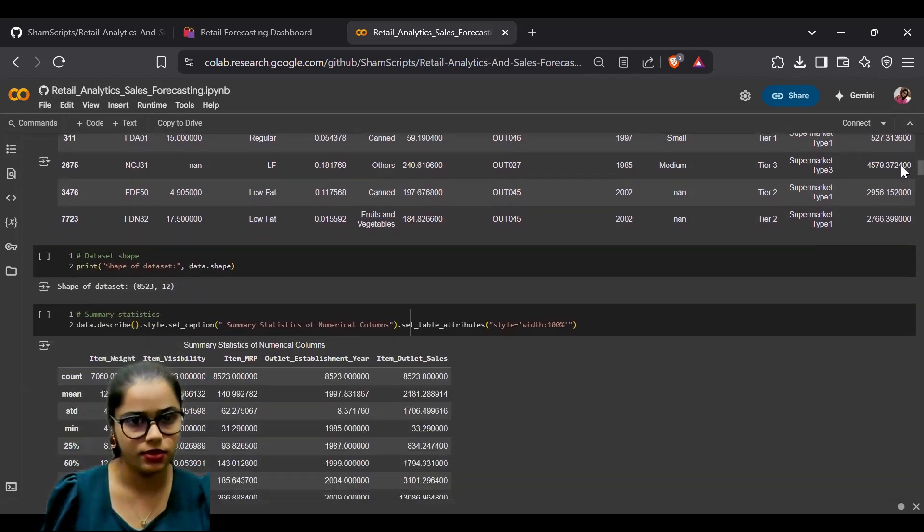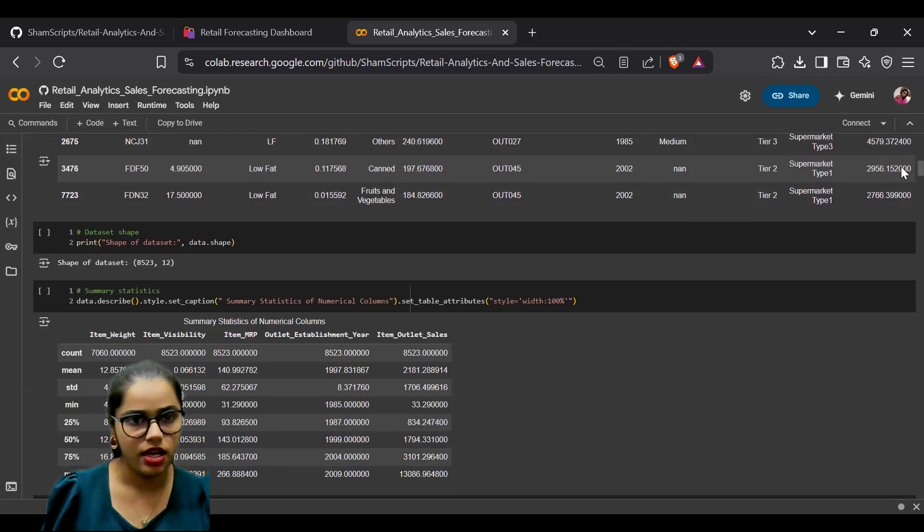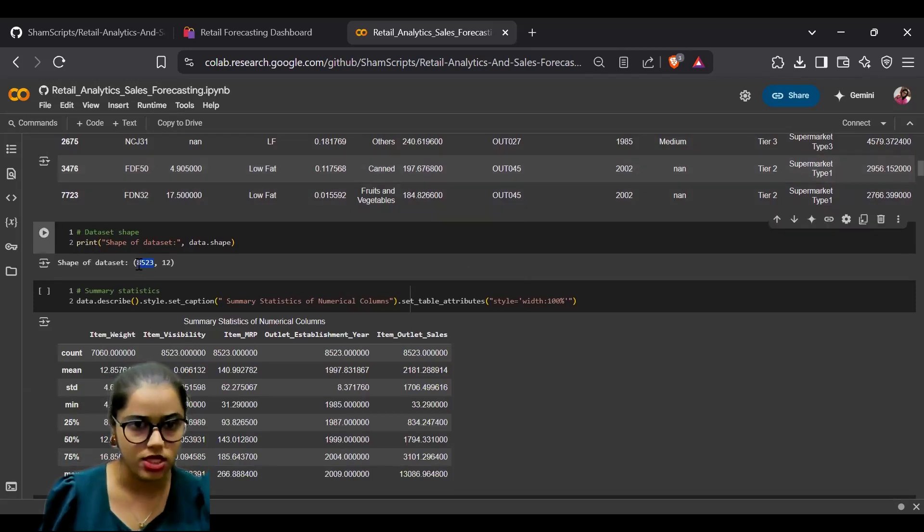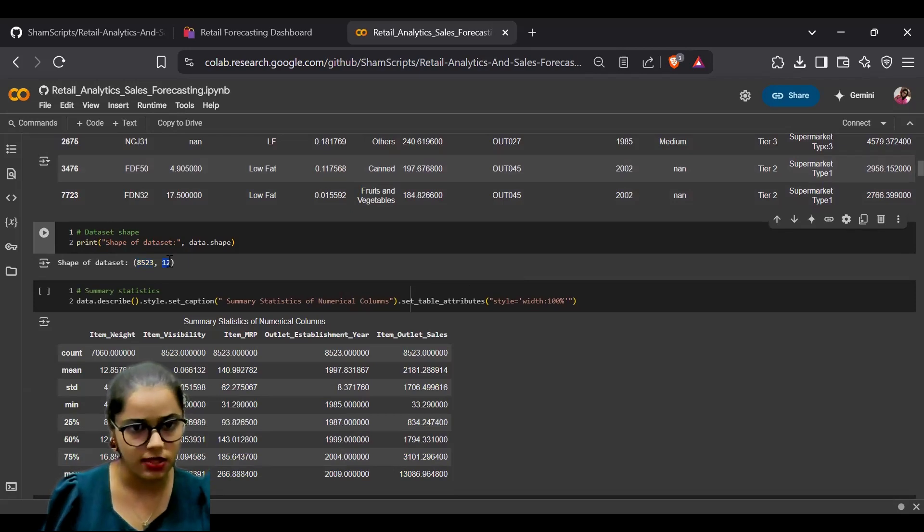Our dataset has 8,523 rows and 12 columns.